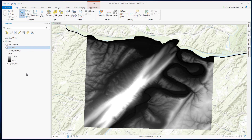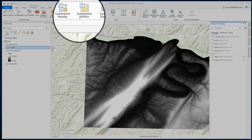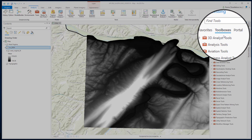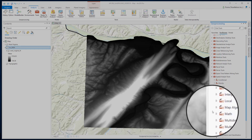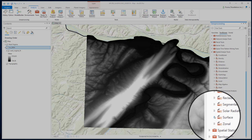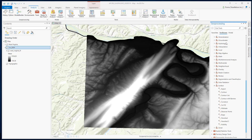To calculate slope, first go to analysis tools, select tool boxes, go to spatial analysis tools, then surface, and select slope. You can also search for slope in the search bar.